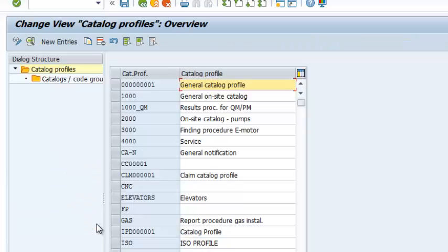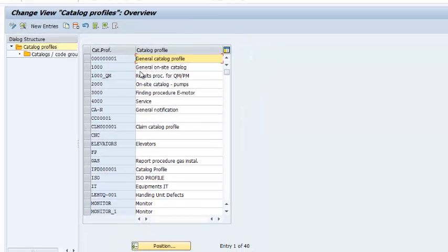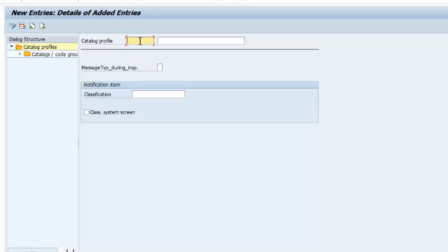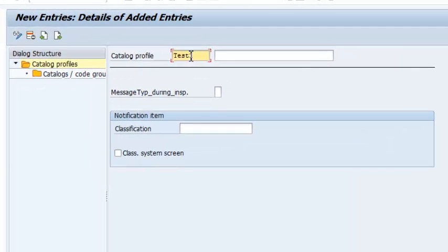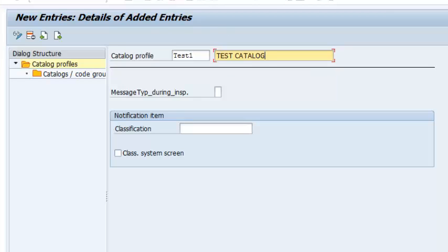When we open that, it gets us to a list of existing catalog profiles — these are profiles that are already in the system. In our case, we are going to create a new one, so we go to New Entries, give it a name, and we can also give it a description, which is Test Catalog Profile.